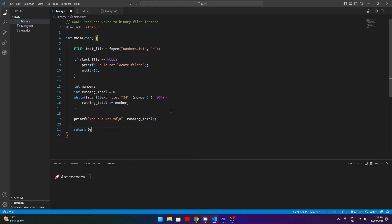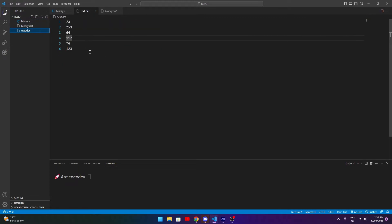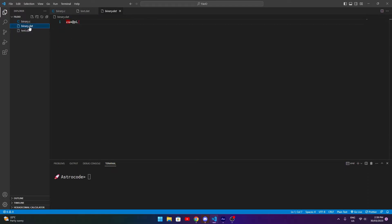First, let's establish what it actually means to have a binary file versus a text file. I've gone ahead and created two files here. One is a text file — you can open it in any text program and see it's just got some numbers in it. The other is a binary file, and if you open it in a text editor you can't understand what it means because the editor is attempting to read a file that isn't a text file and it's mangling the characters.